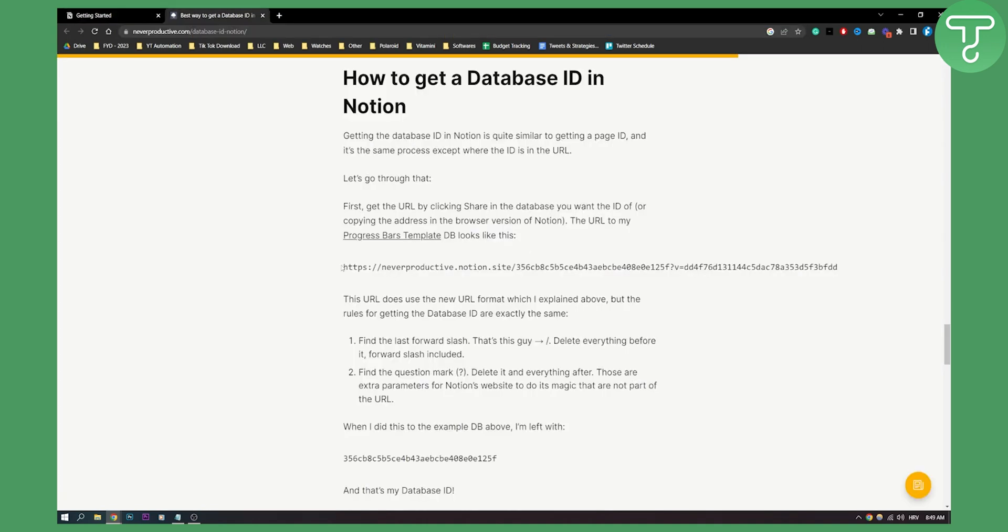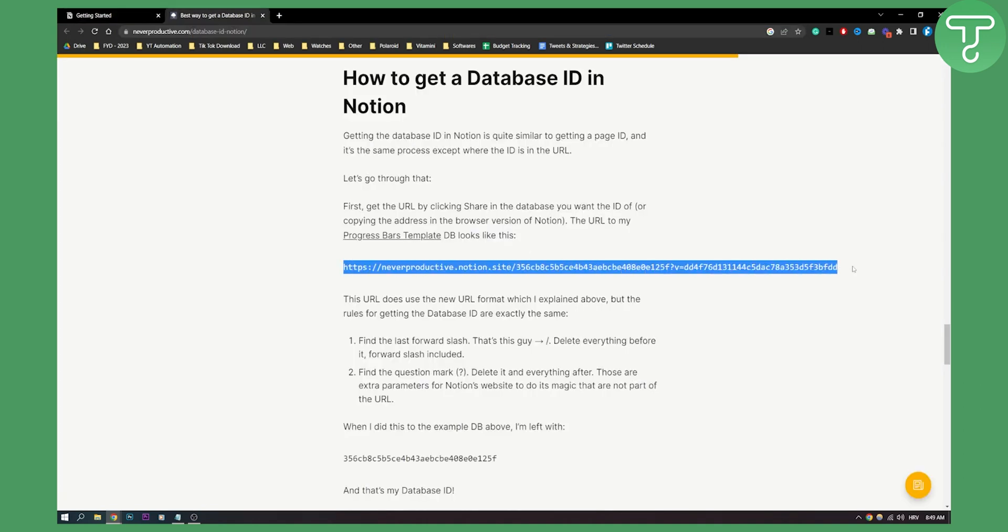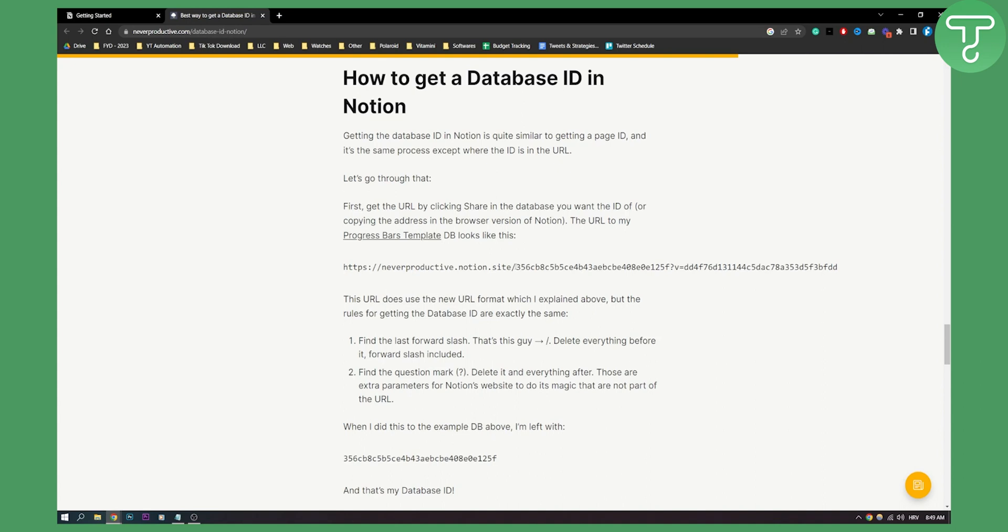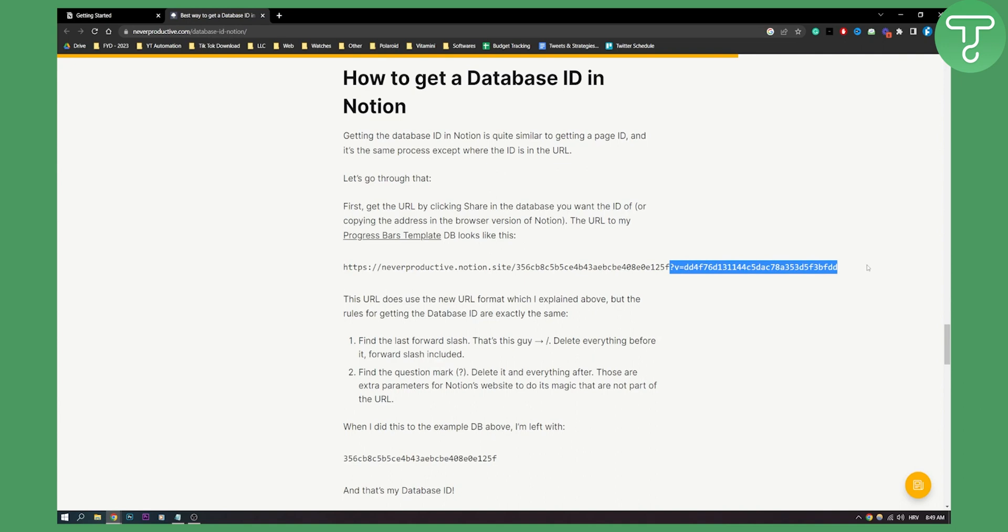And then if this looks like this, what you will need to do is you will need to basically delete this and delete everything after the question mark with the question mark and you will be left with just this which is your database ID in Notion.